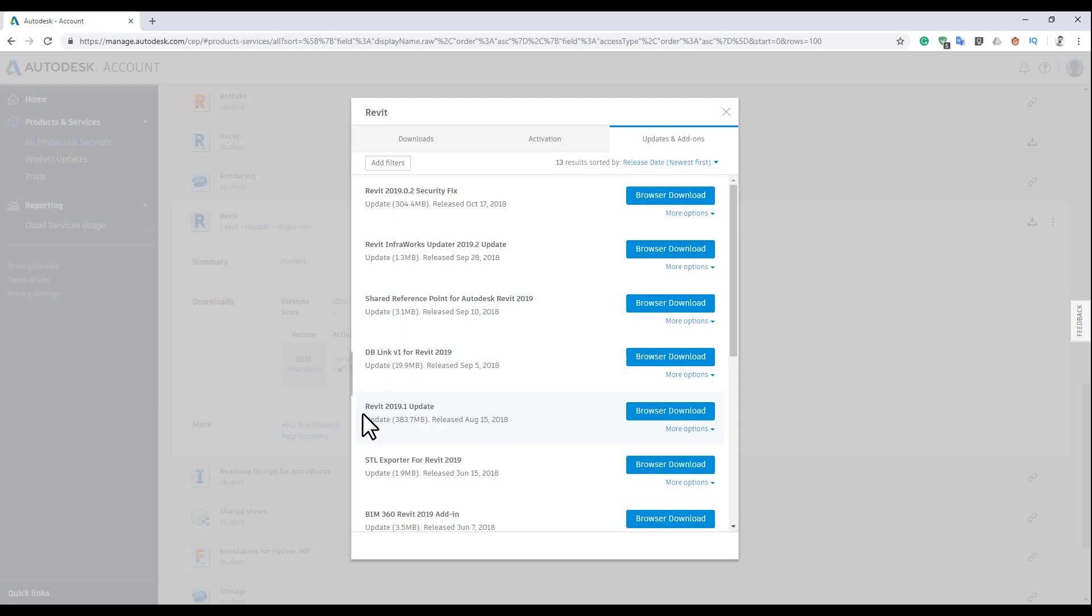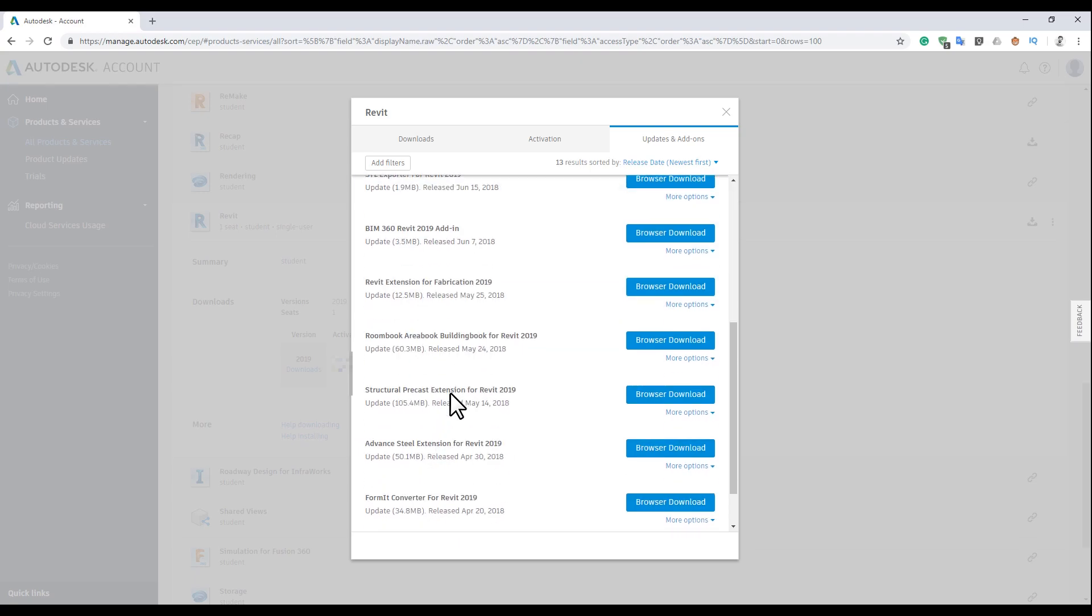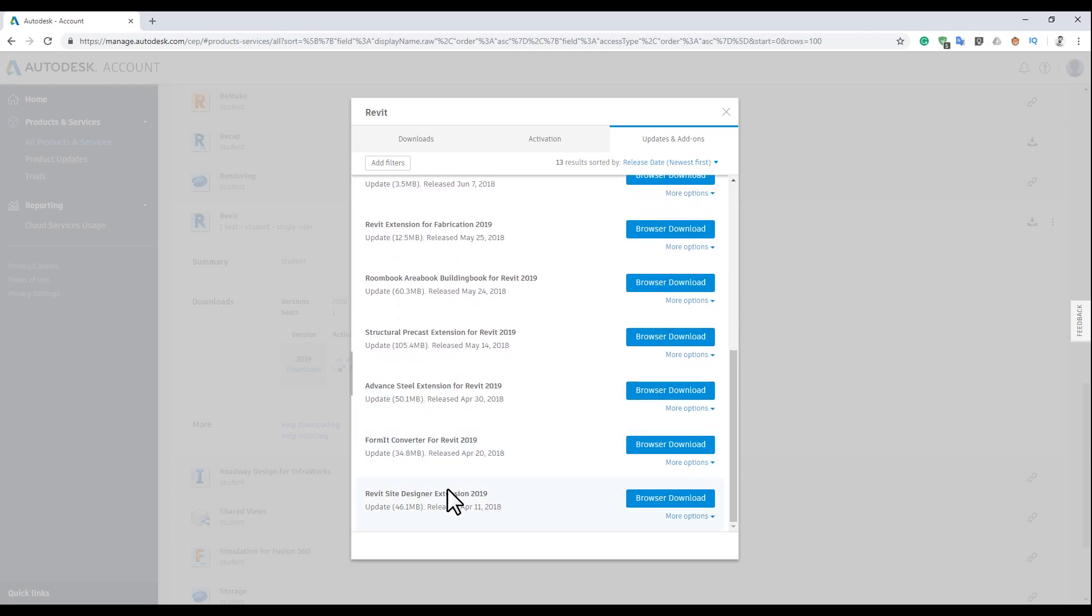Here you will find a lot of things you can get, like the Revit service pack one, Revit service pack two.